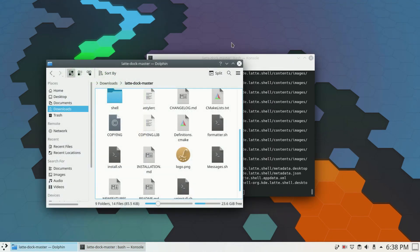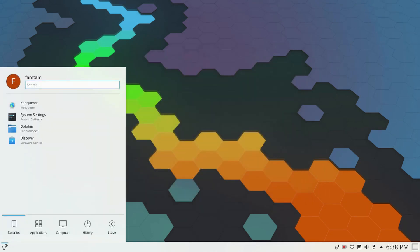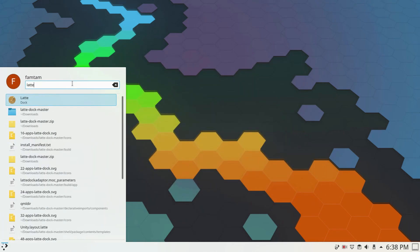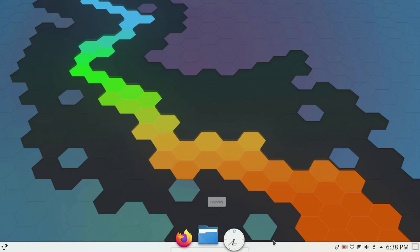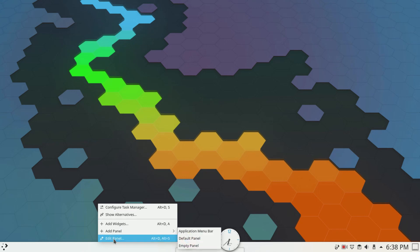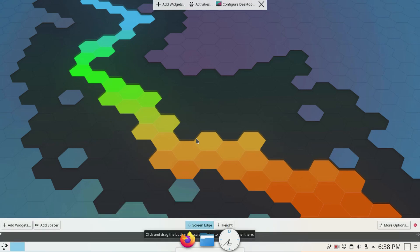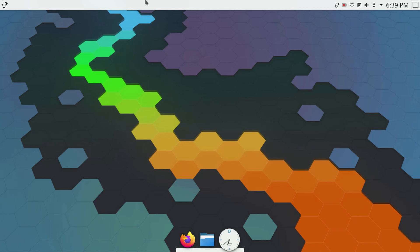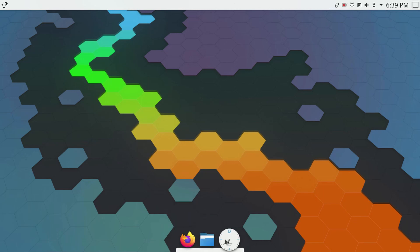Latte Dock should be installed now. I'll close everything and search for 'latte' in the app launcher. I'll click on it — this is going to take a few seconds to show up — and here it is, the Latte Dock. I'm going to move this old panel to the top by dragging it. So now the old panel is at the top and the new dock I've just installed is visible below.